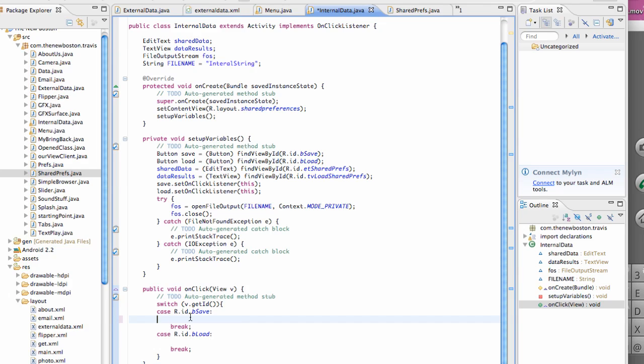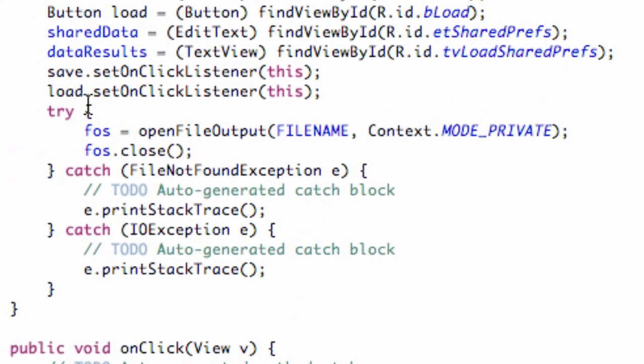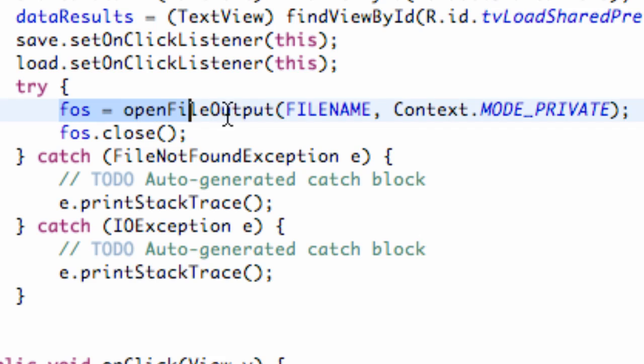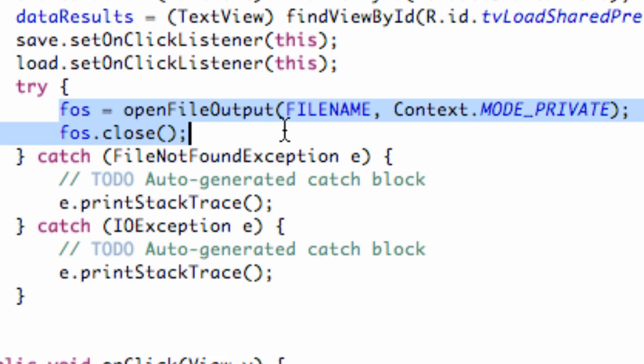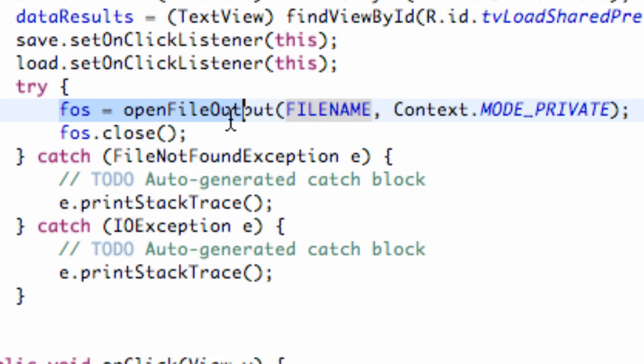So I showed you guys how to open a file through the file name here, and then we closed it within our onCreate. That's basically saying, hey, if we don't have this file name, we're just going to set it up and close it. That's all we did in the last tutorial.